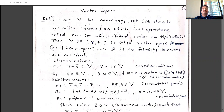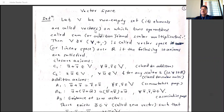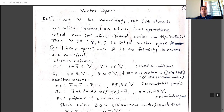Definition of vector space: Let V be a non-empty set, and its elements are called vectors. In physics, a vector means a quantity having direction and magnitude, but that is not the definition here. In this context, the elements of the vector space V are simply called vectors.